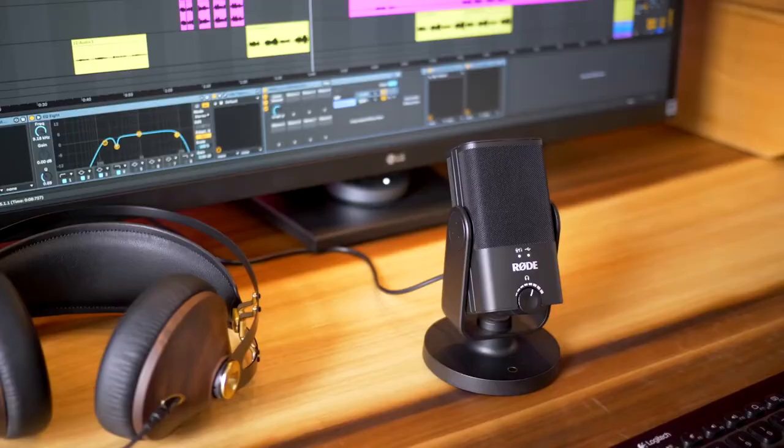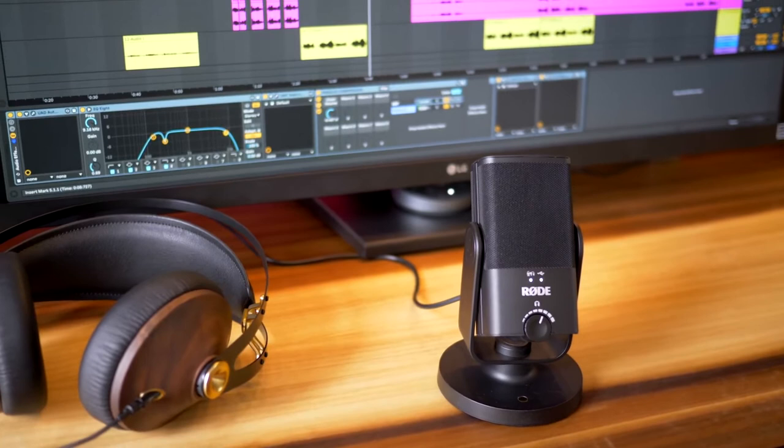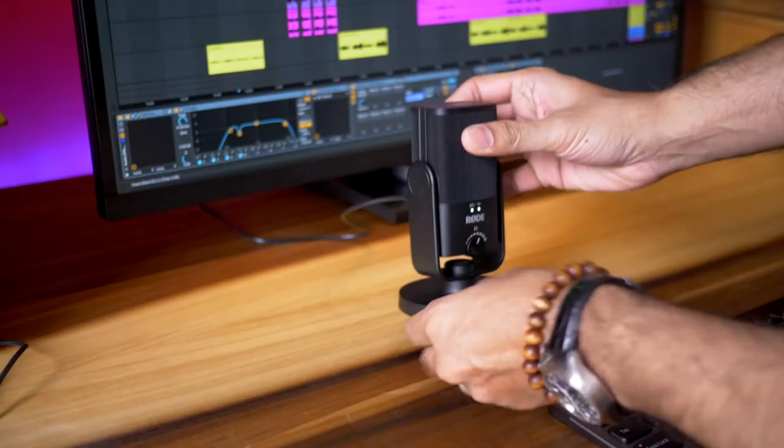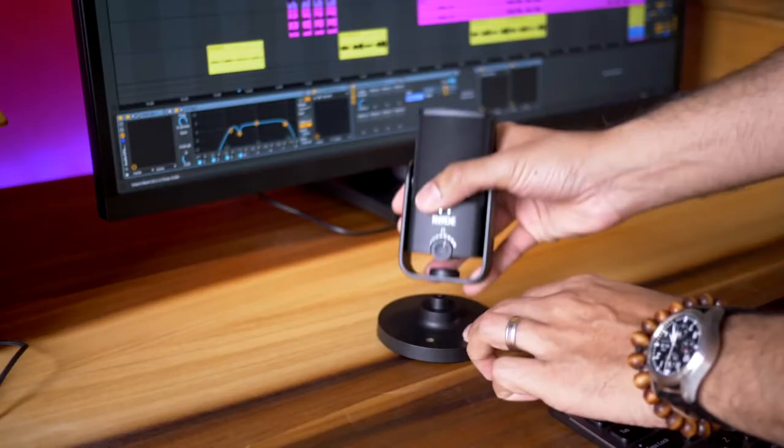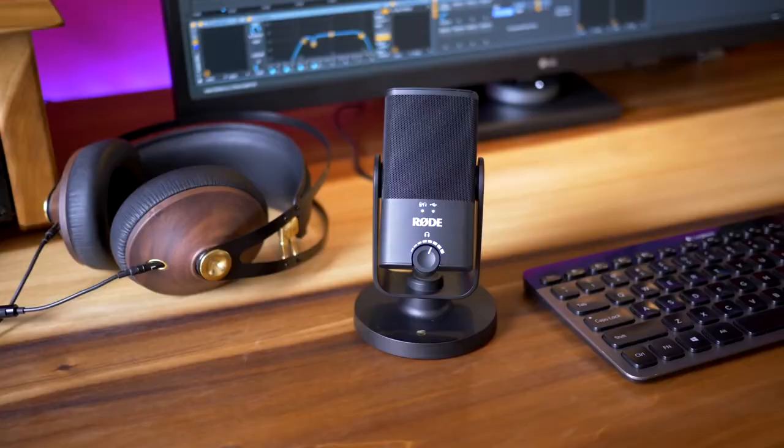The focus on simplicity means this mic really is plug-and-play, with no gain knob to adjust or polar patterns to select, and it works on Windows, Mac, Android, and iOS over full-size USB or USB-C.